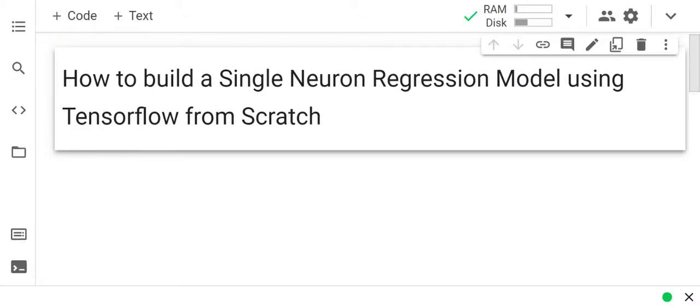Hi all, I am Tapya Somagumar and in this video we are going to learn how to build a single neuron regression model using TensorFlow from scratch.